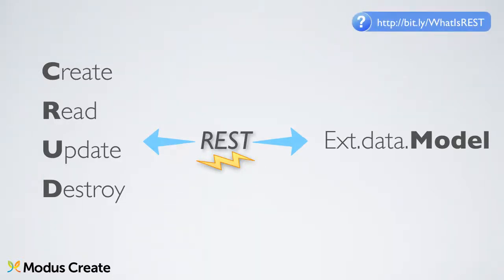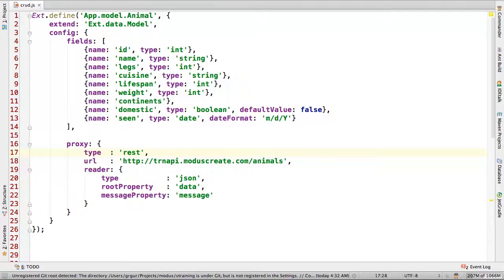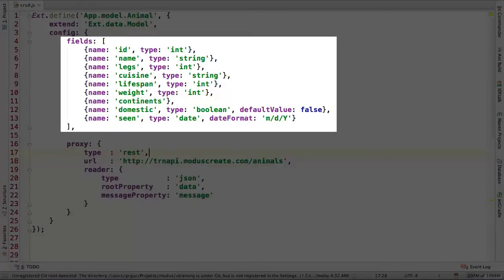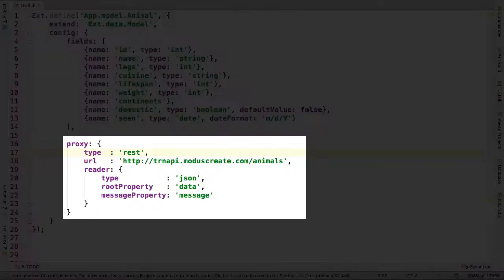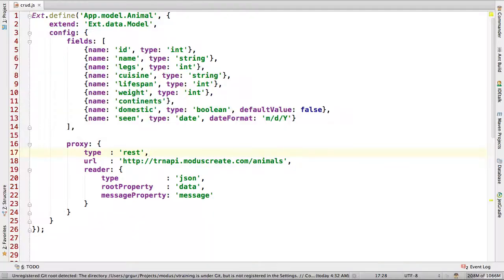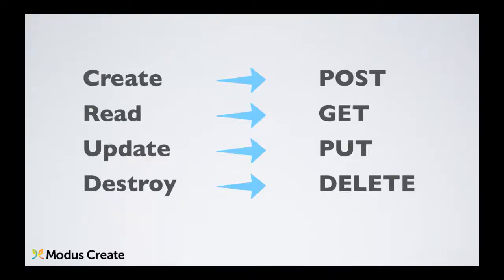The read action has not really changed from the previous examples, so let's get started with that. We are using the model from the previous examples, specifying the fields we are interested in. The proxy of choice is REST, which is an extension of AJAX proxy. It simply builds AJAX requests according to the RESTful specifications, which means that it implements HTTP verbs in the transactions.